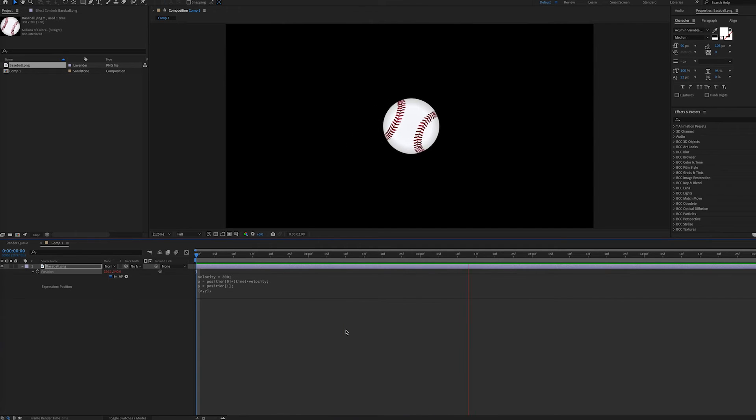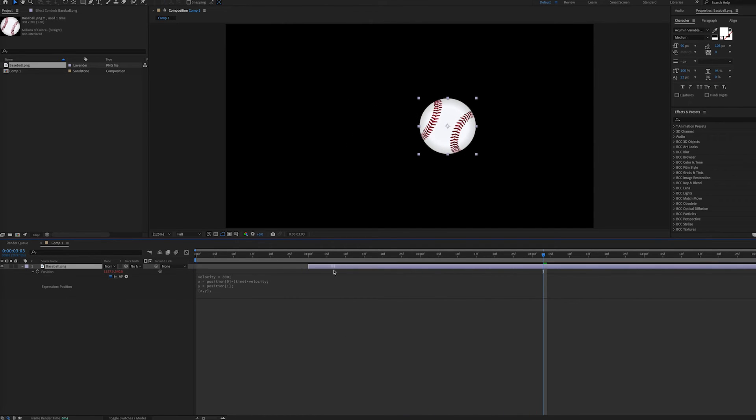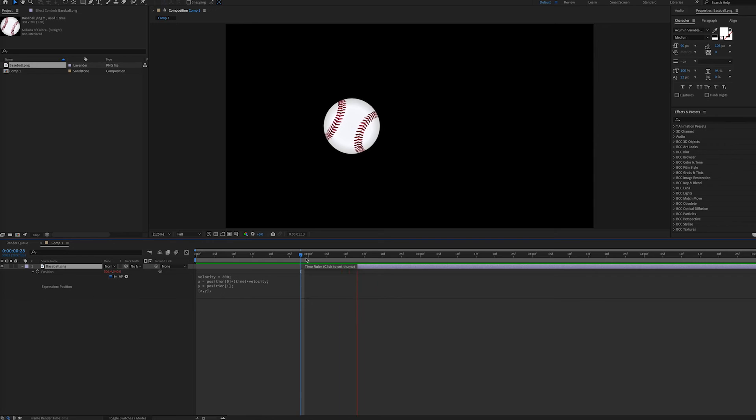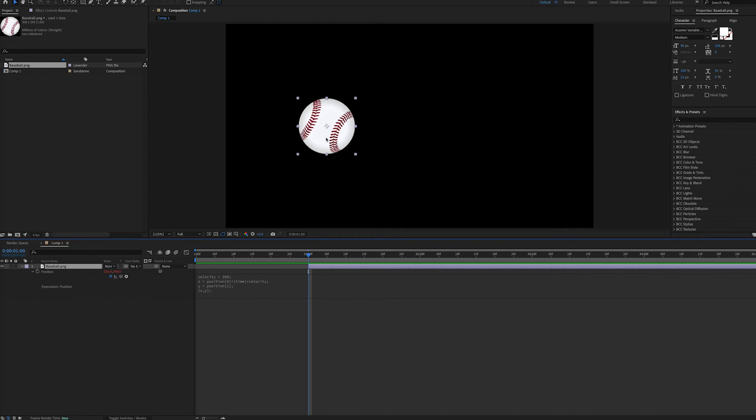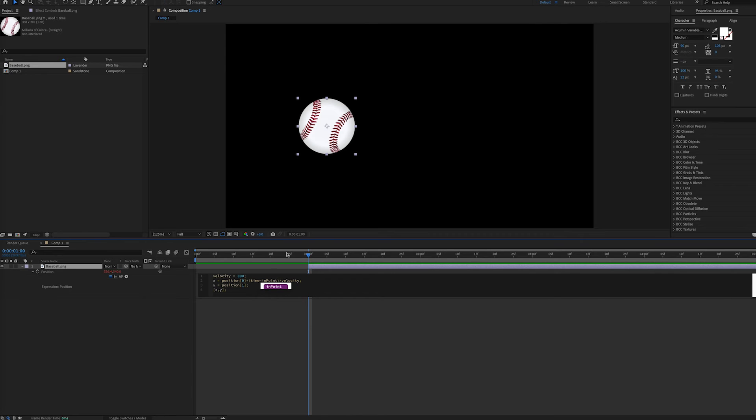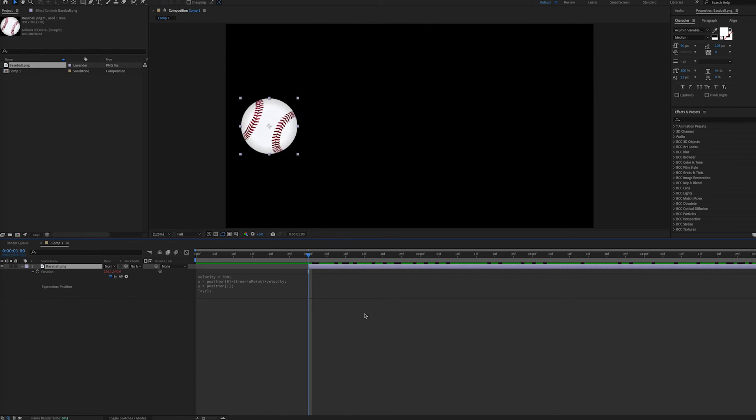But if we move the layer to start at a different point in time, now the animation starts where the ball would be at one second. If we add in our minus inpoint, now the ball is going to start where it originally appeared. So that's the reason for adding the minus inpoint.